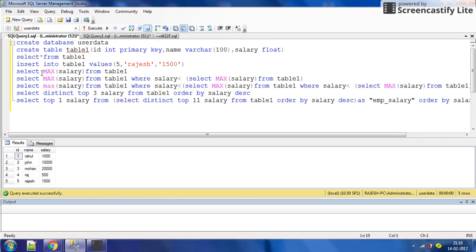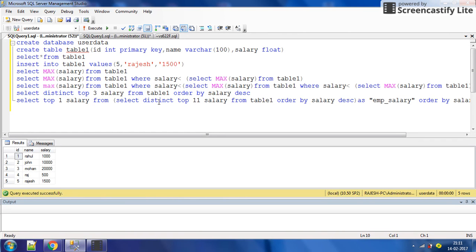The first method is SELECT MAX salary FROM table one. This is for the highest salary. The second method is for the second highest salary, and there is a general method for the nth highest salary. These things I have already discussed in the previous video. If you are a new viewer, please subscribe to my channel to get these videos.